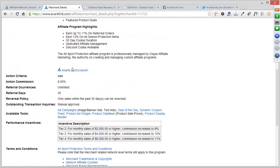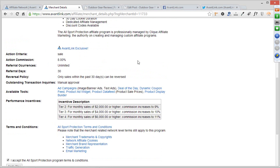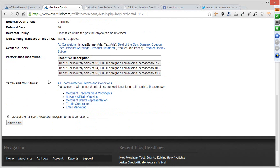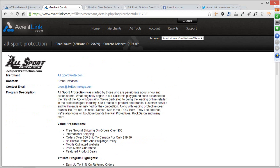When you apply, that doesn't mean instant access in most cases. Many merchant programs go through a manual approval process, but most program managers are very responsive. As a side note, when you apply to a program, we give your application a seven-day time frame. If the program manager does not take action within seven days to either approve or deny your application, you'll be automatically approved into that program. So within that seven-day threshold, you will absolutely receive a definitive answer.